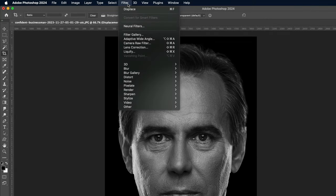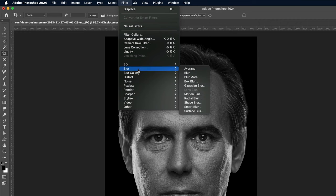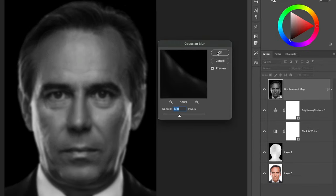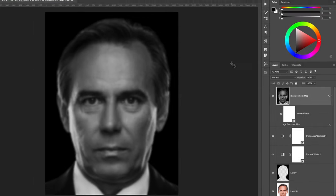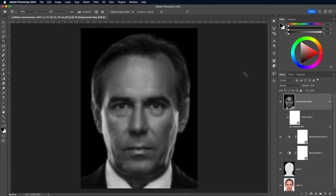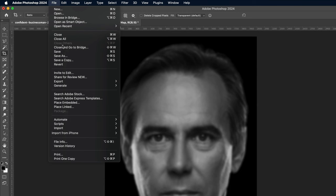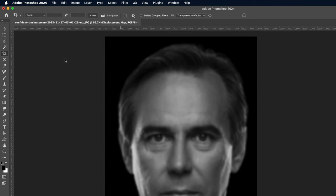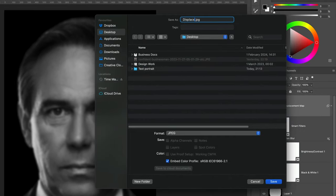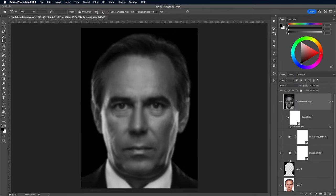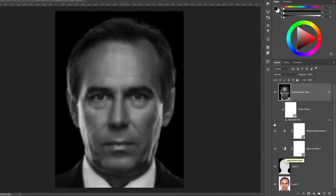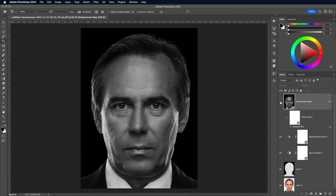Go to Filter, Blur, and Gaussian Blur and enter around 10px. Adding a subtle blur will help to soften the warping of the text, otherwise it will be harshly deformed over every little detail. Go to File and Save a Copy to save this Displacement Map file as a PSD, as we'll reference this file later with the Displace filter. Turn off the visibility of this Displacement Map layer now we're done with it.